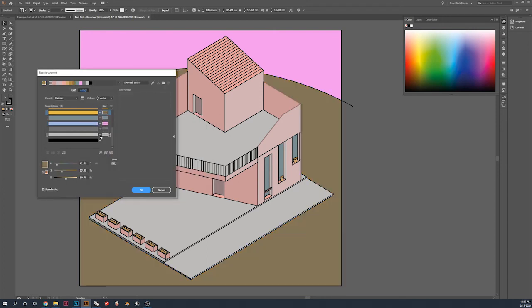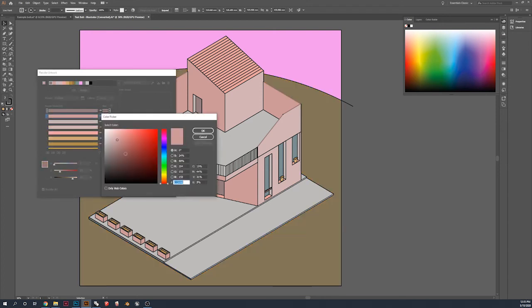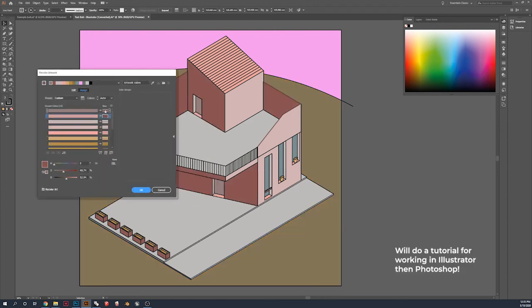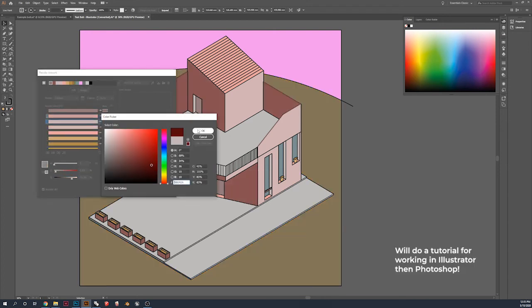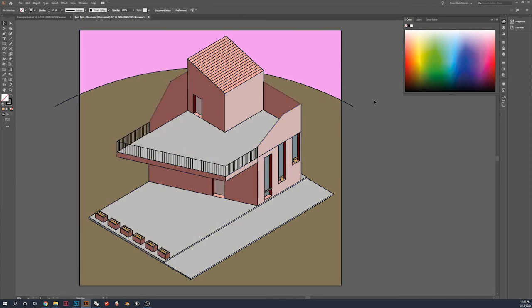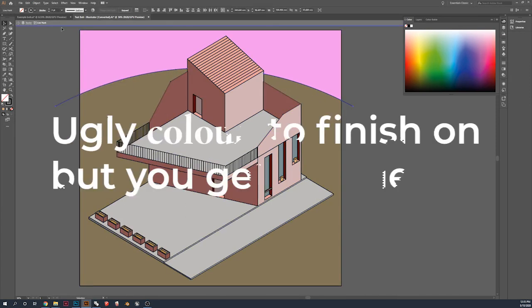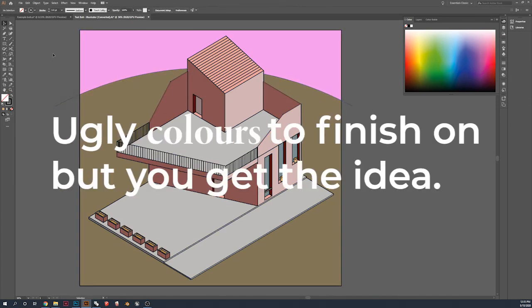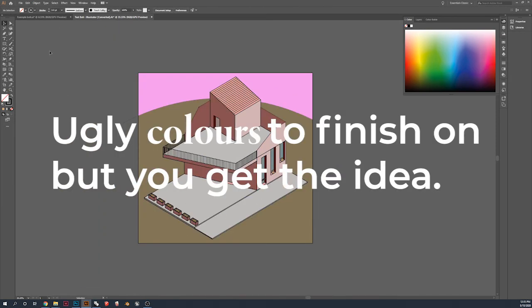And even if you do jump into Photoshop, I still recommend you get your colors right here and just link your file. Ugly colors to finish on, but you get the idea.